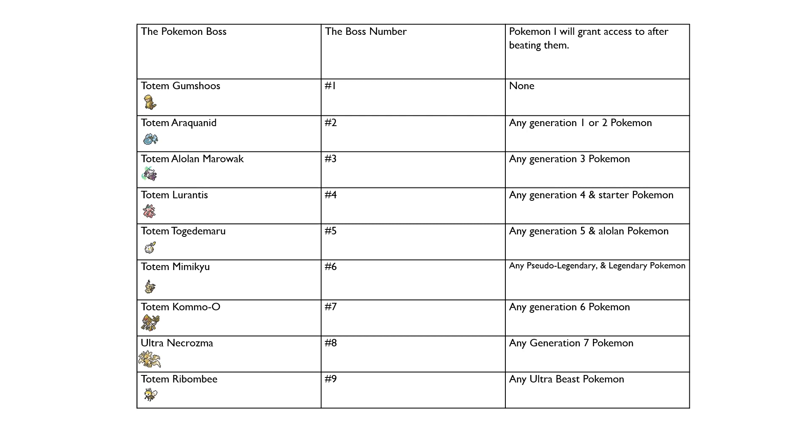After being Totem Togedemaru, I will grant access to any Gen 5 Pokemon, like for example Druddigon, Haxorus, Gothitelle, and Reuniclus, and any Alolan form, such as for example Alolan Marowak, Alolan Ninetales, or Alolan Sandslash, as a couple of examples.